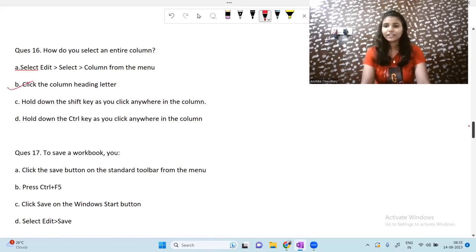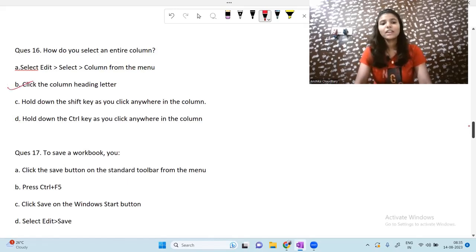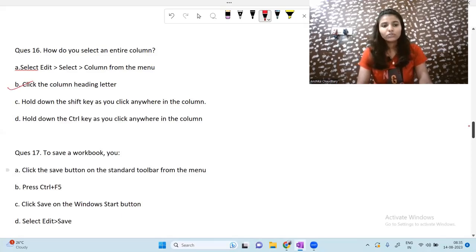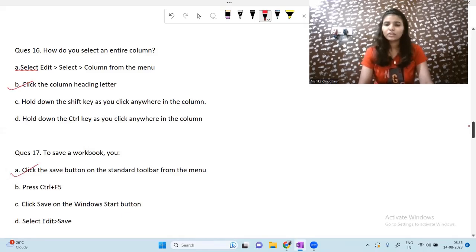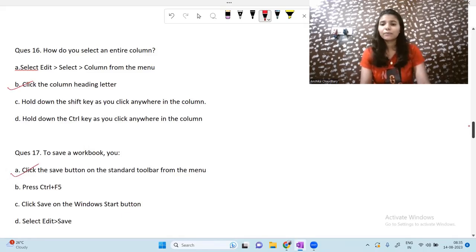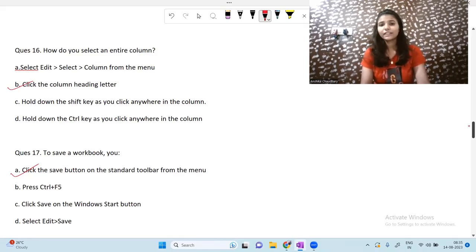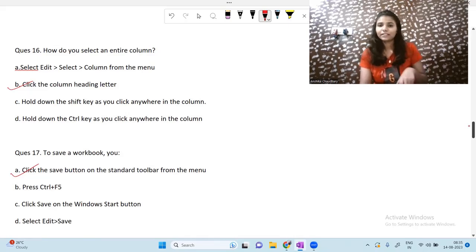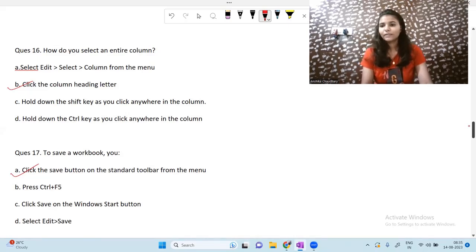How do you select an entire column? By clicking the column heading letter — clicking the column heading letter selects the entire column. Moving on: to save a workbook, you click the Save button on the standard toolbar. In any processing software, to save something, click the Save button in the toolbar menu, and from there you can save or use Save As.